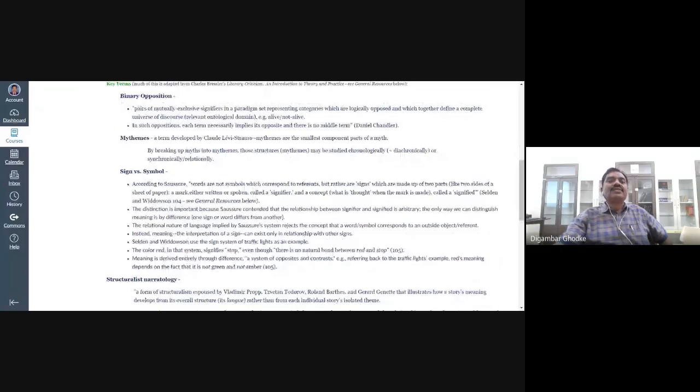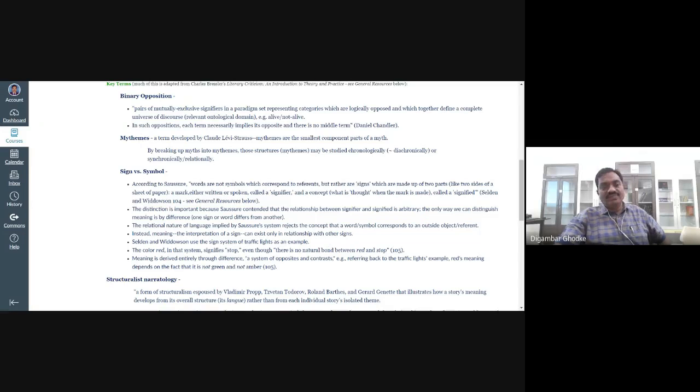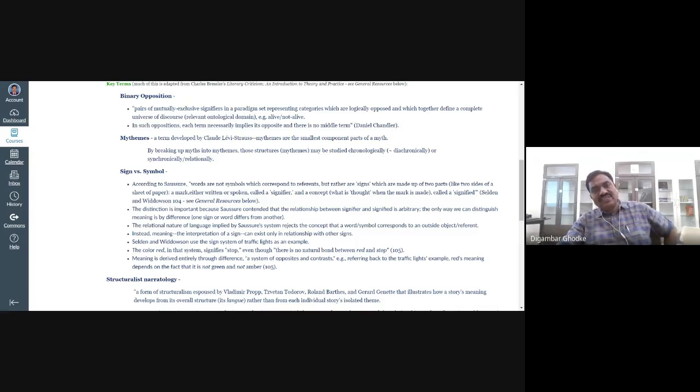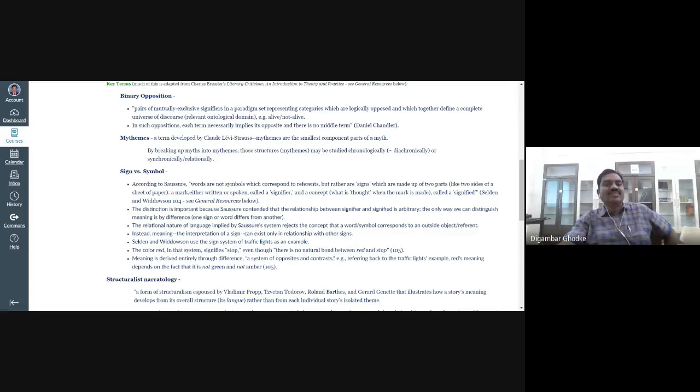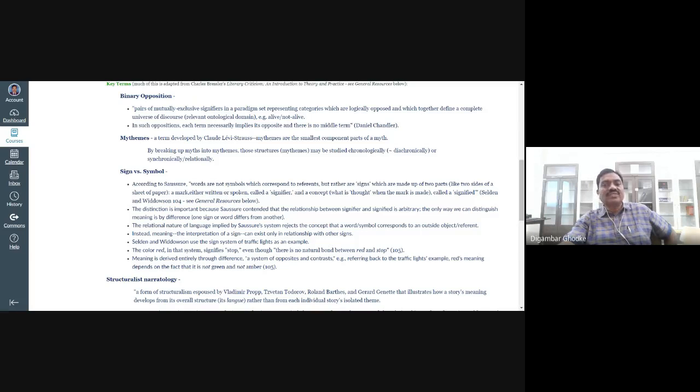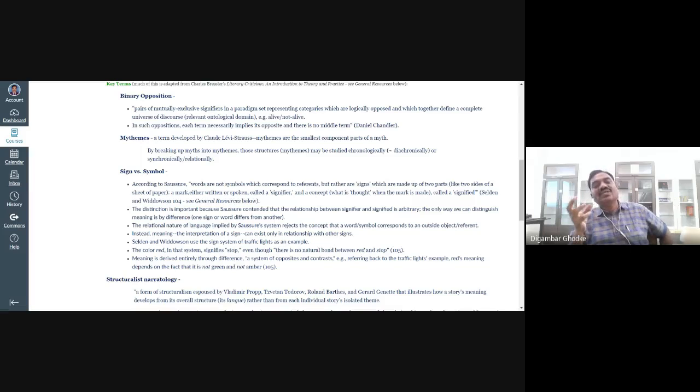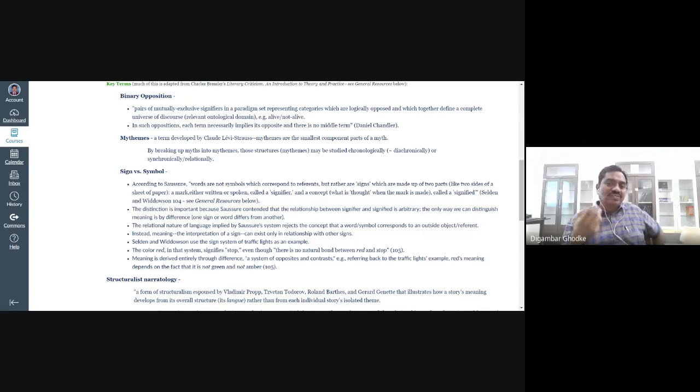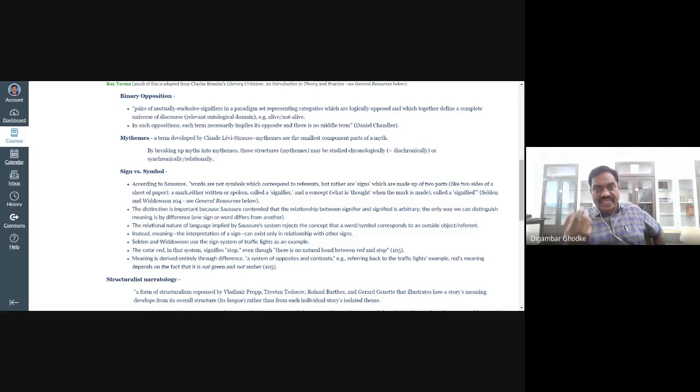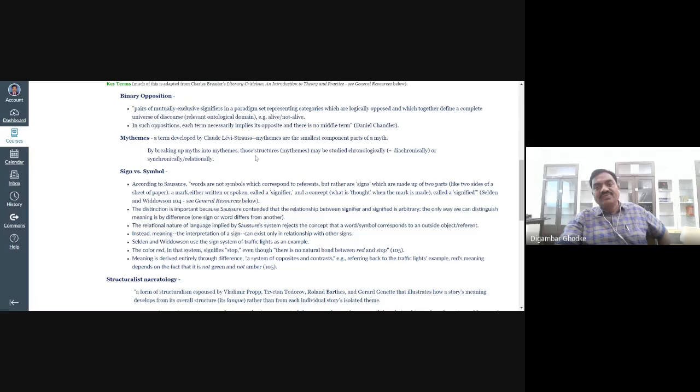Another important term is mythemes. Just like phonemes and morphemes, the structuralist literary critics introduce the term mythemes. This term is developed by Claude Lévi-Strauss. As phonemes are the smallest component parts of language, similarly mythemes are the smallest component parts of a myth. By breaking up language into sounds, we can understand language and its functioning. Similarly, by breaking up myths into mythemes, those structures may be studied diachronically or synchronically or relationally. As we do in the field of language, we understand phonemes, morphemes by comparing them to other sounds or other words.